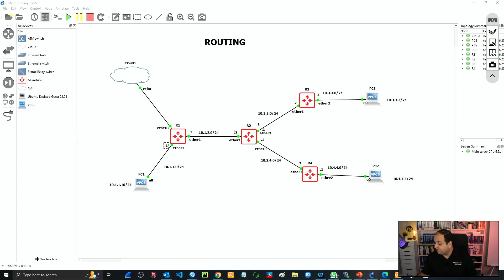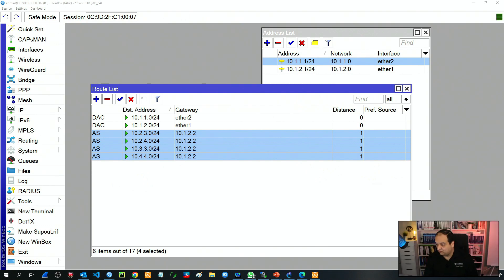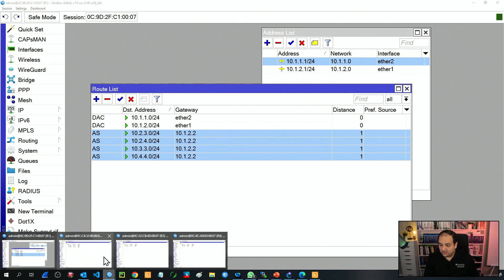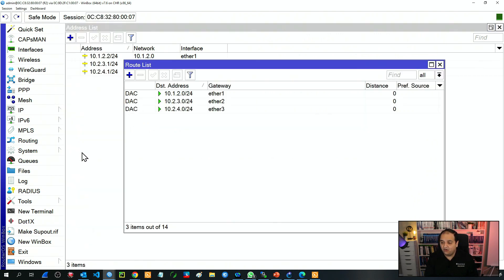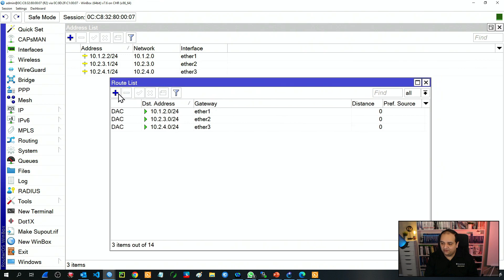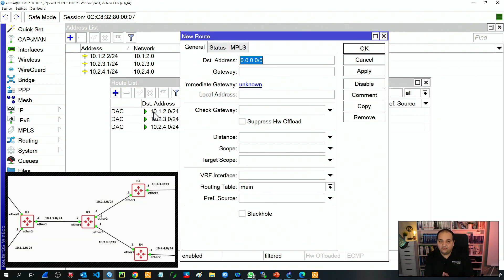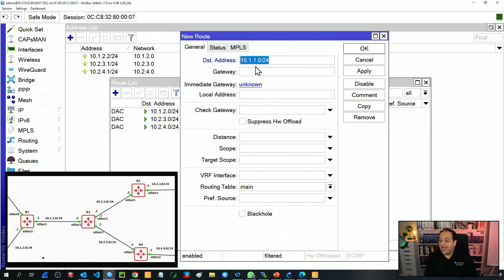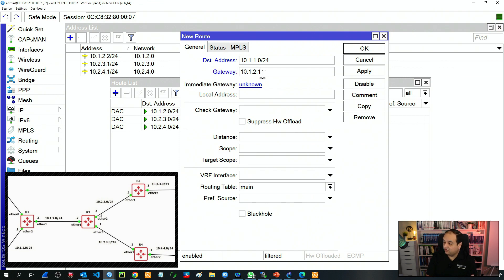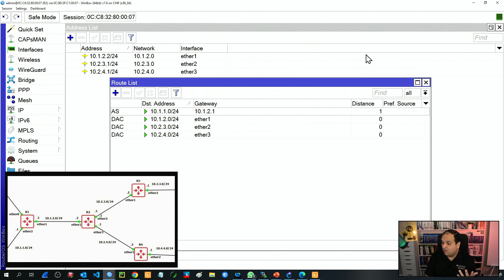Let's go to R2 and perform that configuration. Here in R2, under IP routes, you can see the three connected networks. We'll add one entry per remote network. The first one is the LAN in R1, so the destination is 10.1.1.0/24. Please note that we are adding the network address and the mask, not the IP that is on R1. The gateway is 10.1.2.1 — the IP on ETHER1 in R1 — because that's the interface that will be receiving the traffic from R2. So we have one static entry.